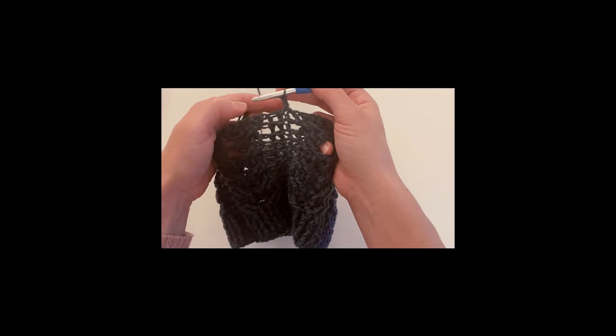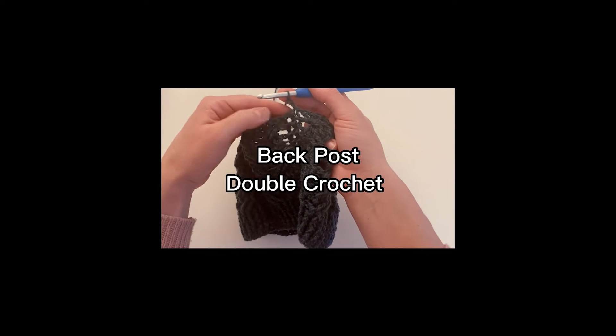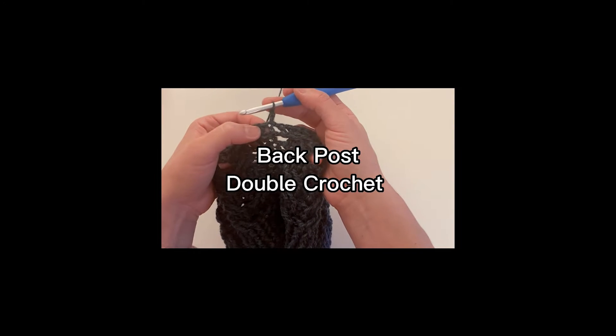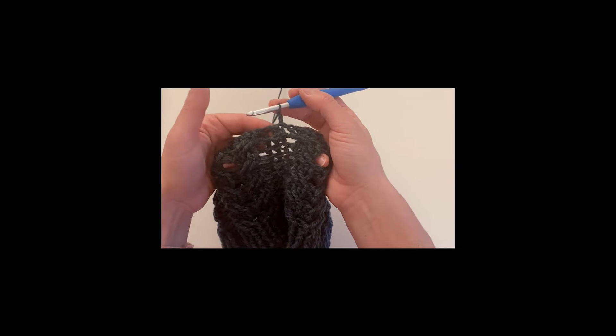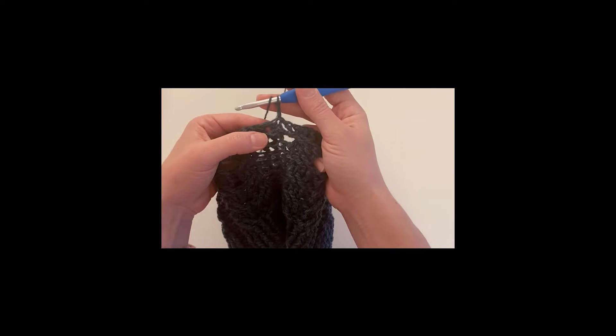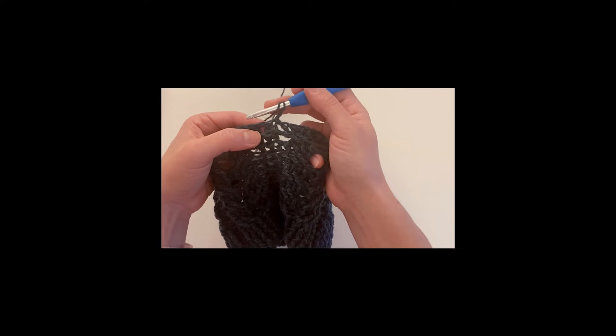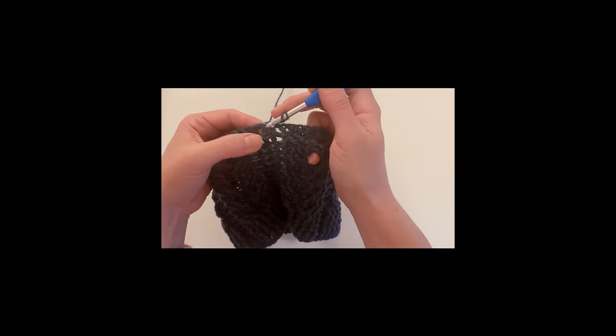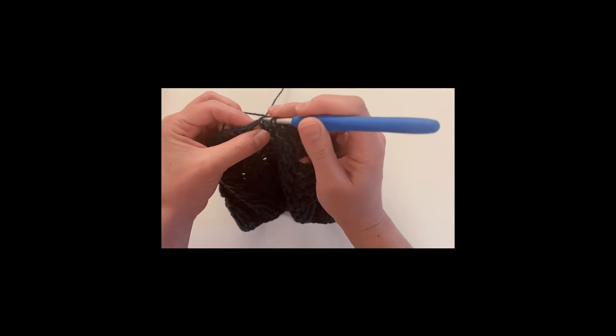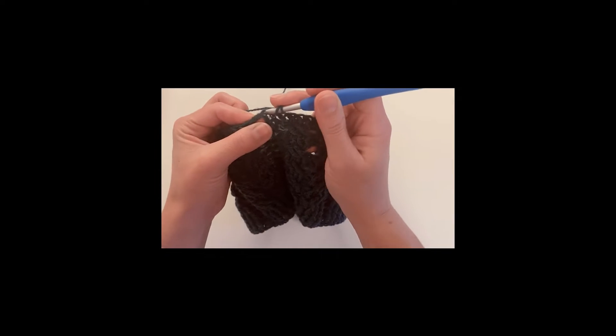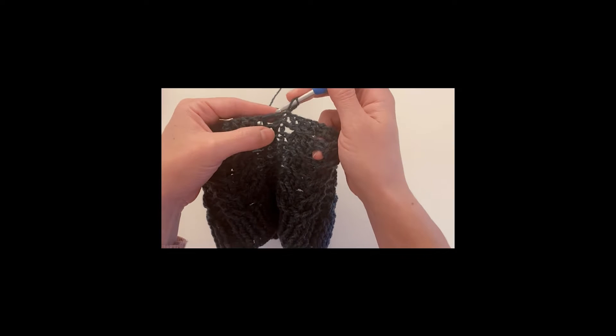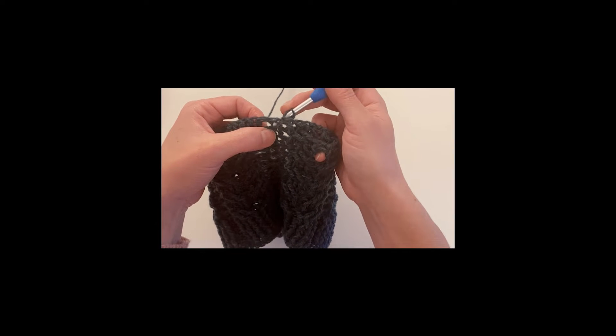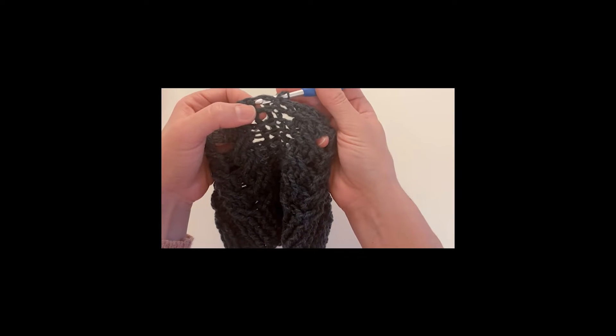I'm gonna make my first double crochet back post. So here it is, I'm making my double crochet, but instead of inserting the yarn where I'm used to, I'm going to make back posts. So I take the stitch like this, from the back to the front.